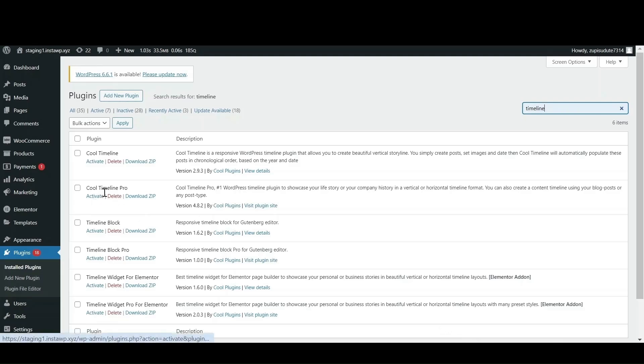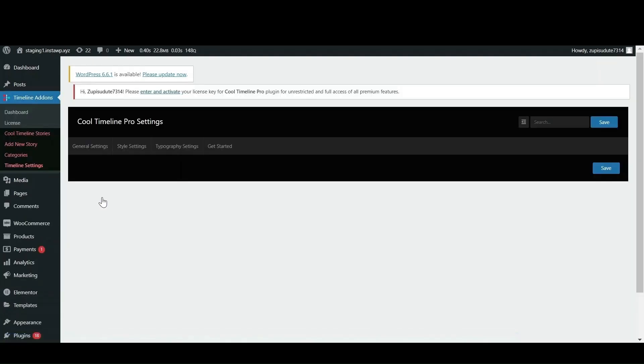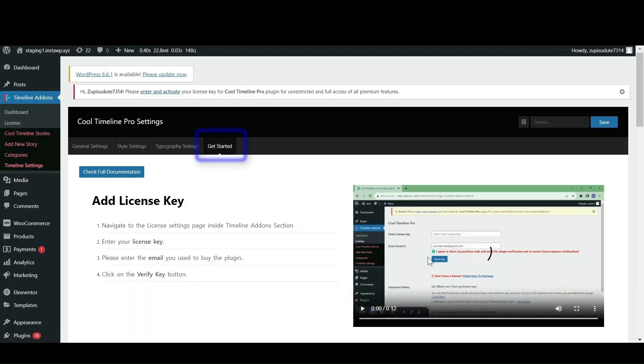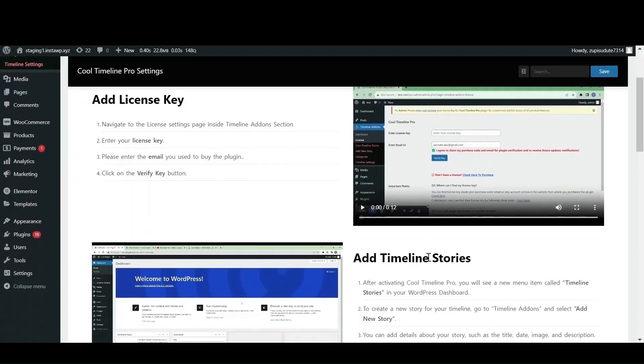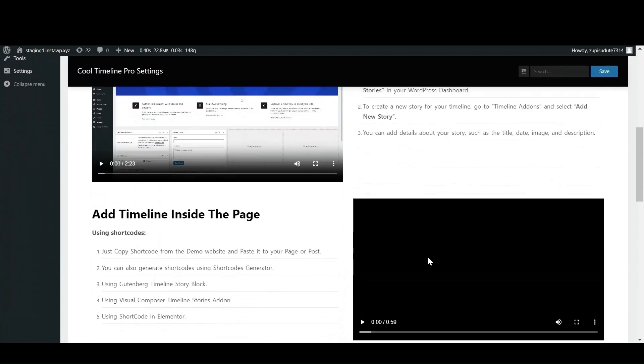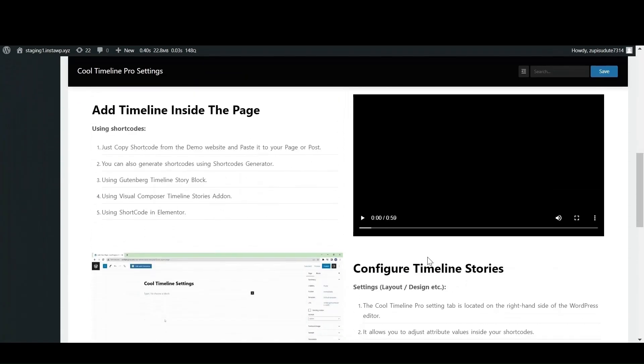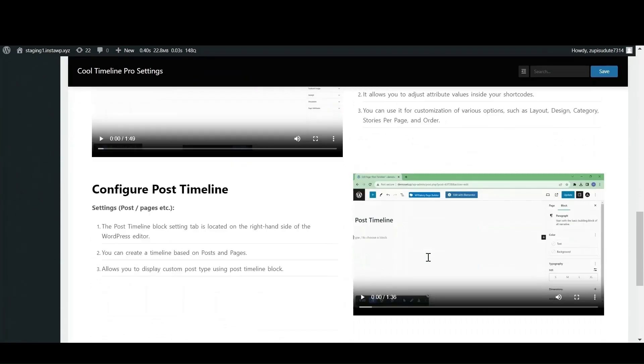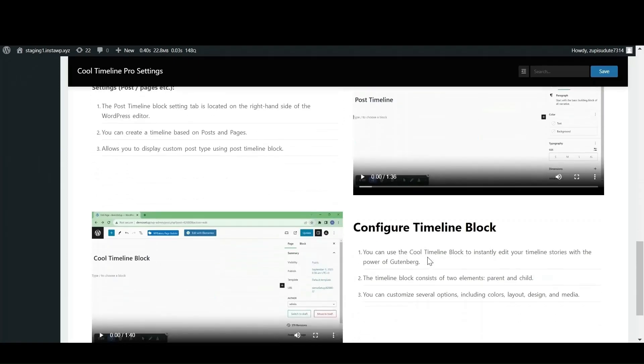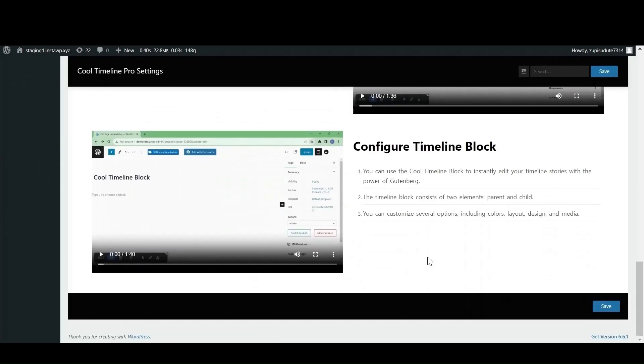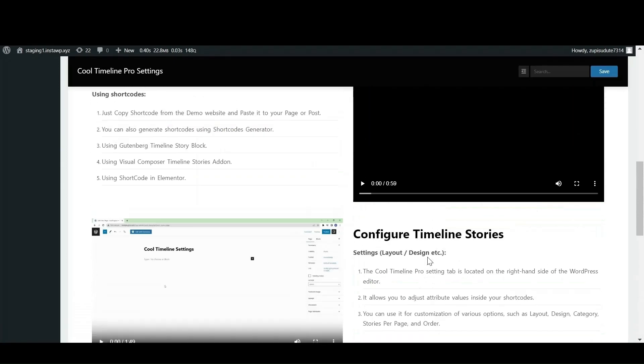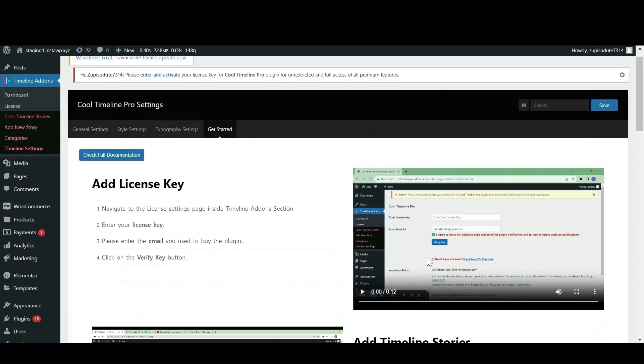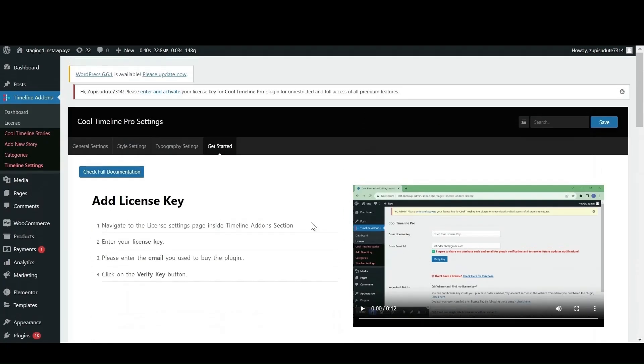First you have to install the zip file of Cool Timeline Pro plugin and then upload it in the plugin section of your WordPress dashboard. A page labeled as Get Started will appear. Follow all the steps or you can even check out the provided videos to learn how you can activate the plugin by entering the license key.